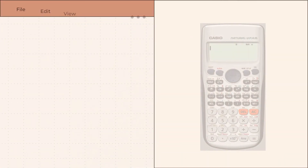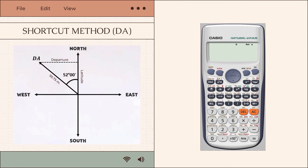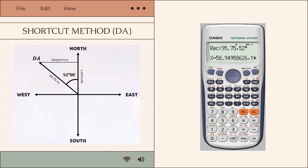We can also use the shortcut method for line DA. Press shift then the minus sign, then input the distance 95.75 and bearing 52°. After inputting these values, it will result in X and Y values, where X is the latitude and Y is the departure.